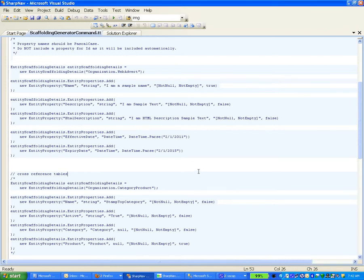This is a demonstration of how to go from model object to fully functioning website in under five minutes. Using the templating technology, we have an object called WebAdvert under the domain organization.